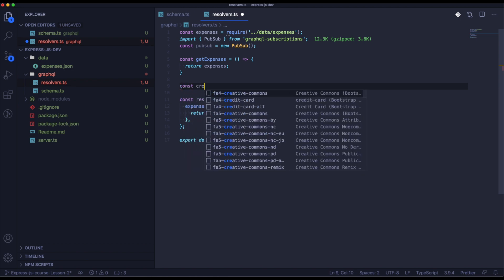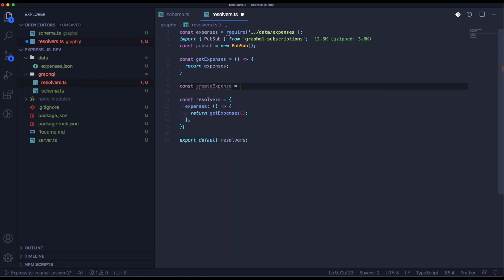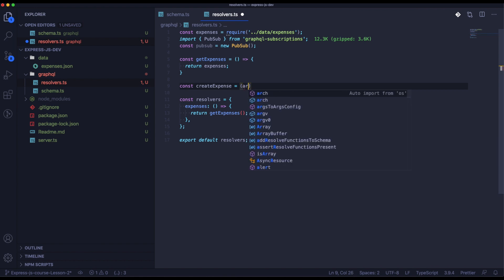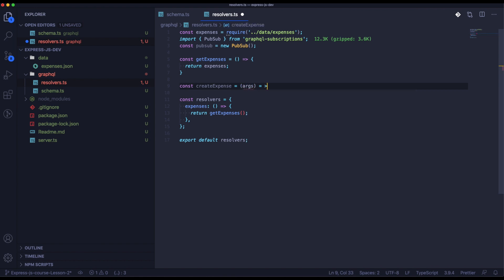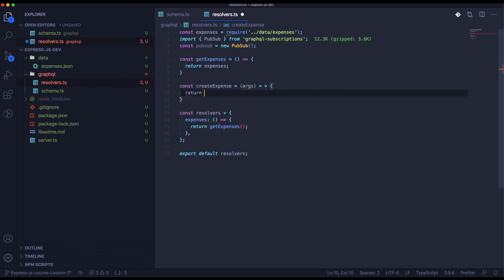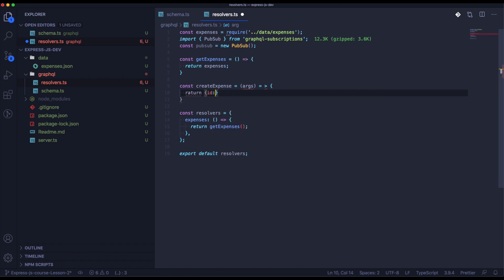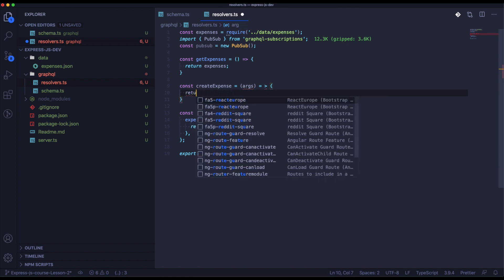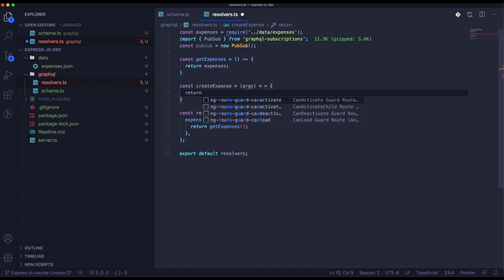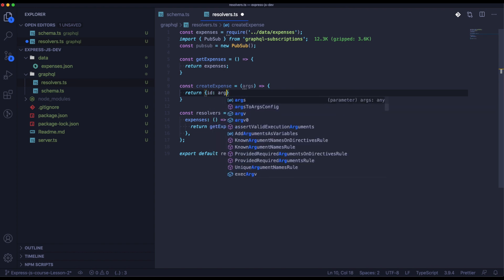Next we need to create a function called createExpense. In a normal backend you would create a connection with a database and create the record there, but here we will just return the data that was passed to show you how GraphQL with Apollo and WebSockets work.